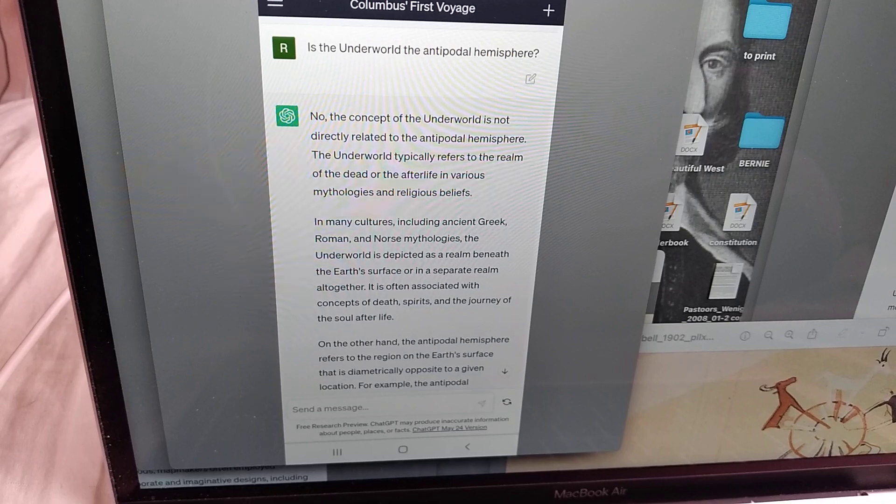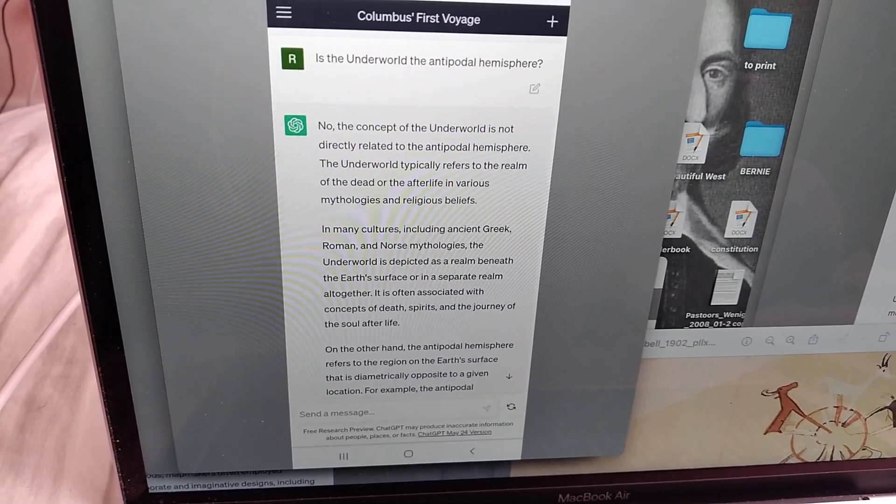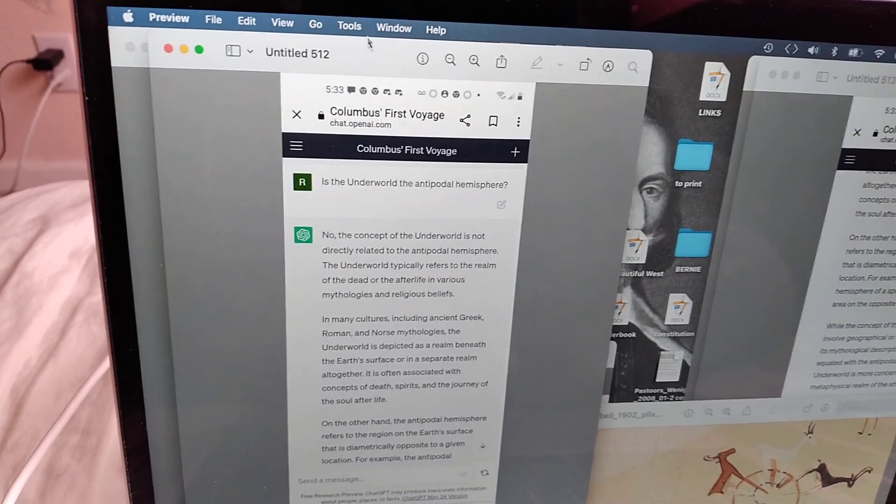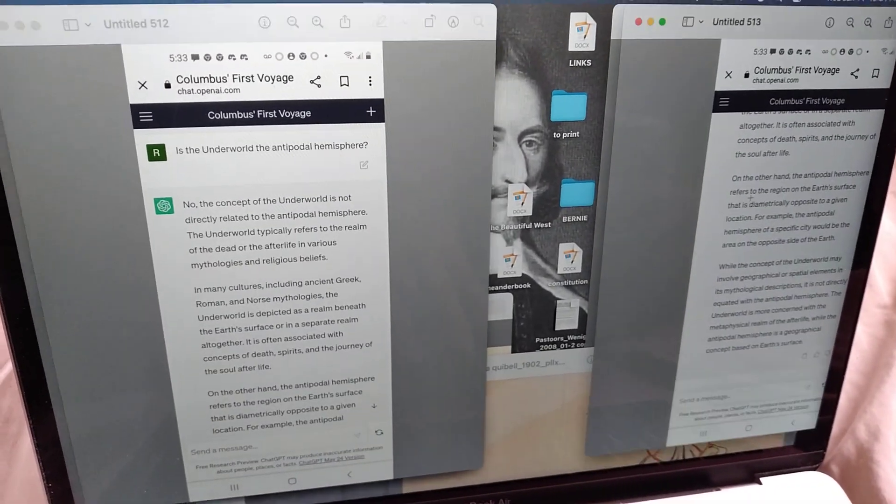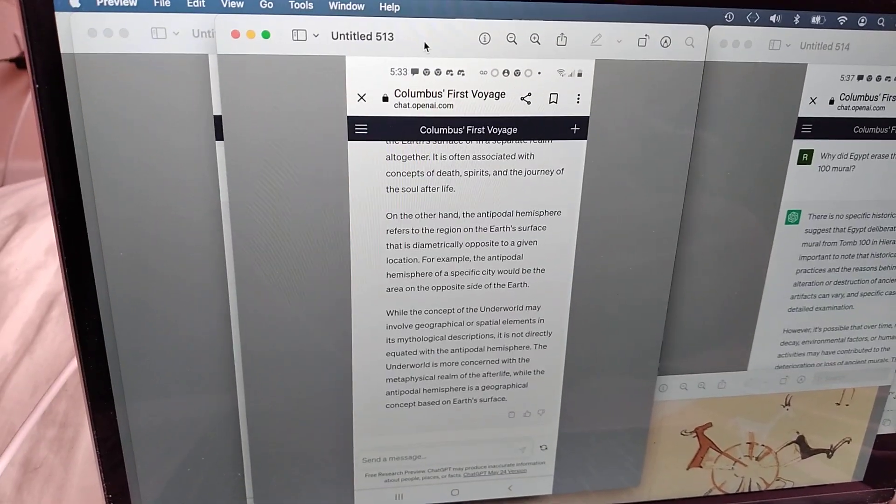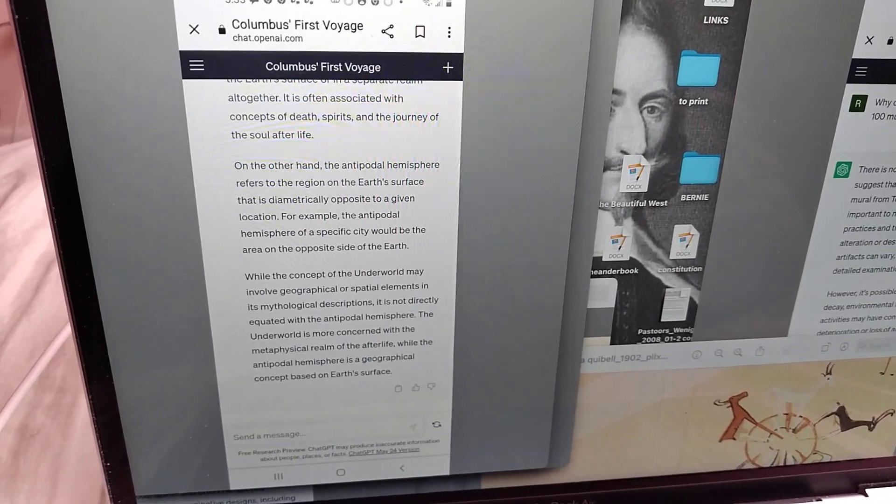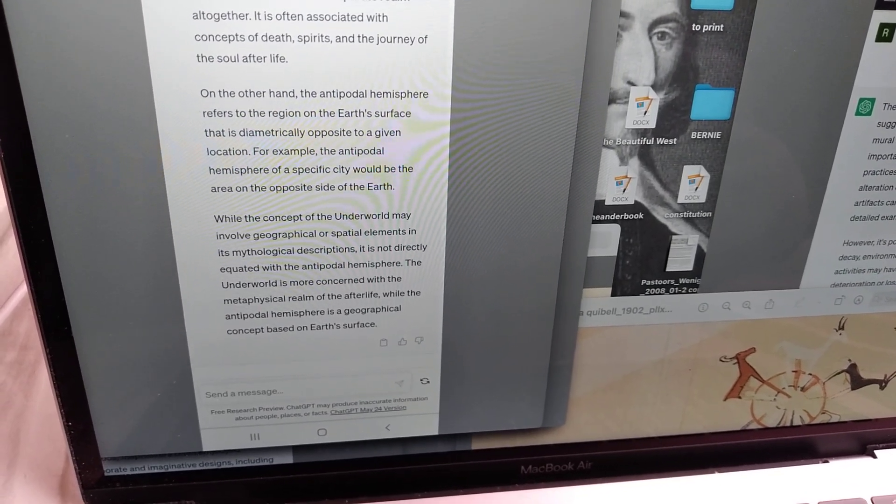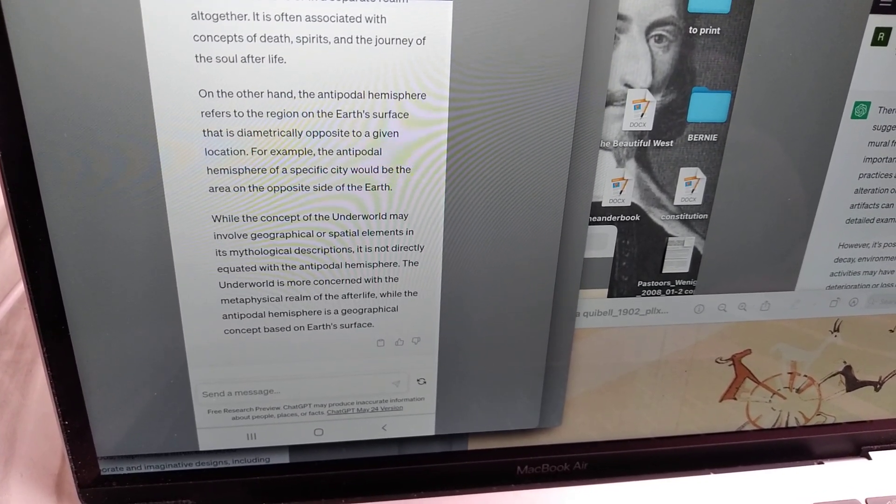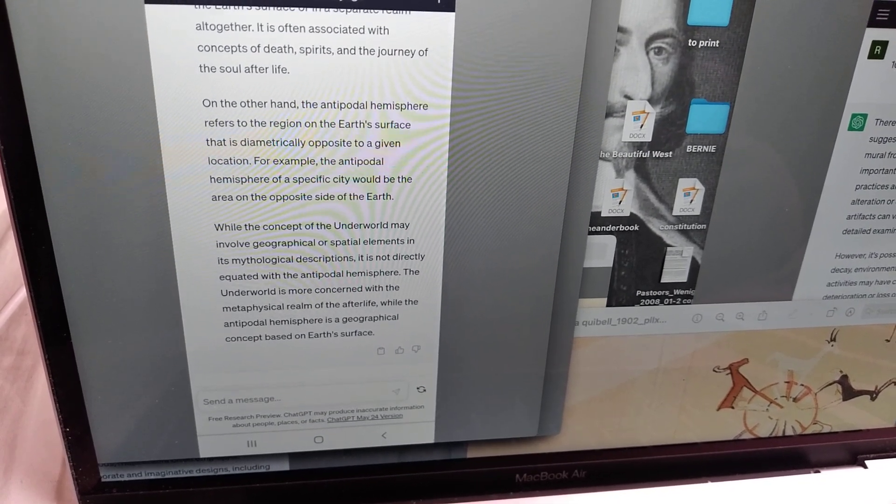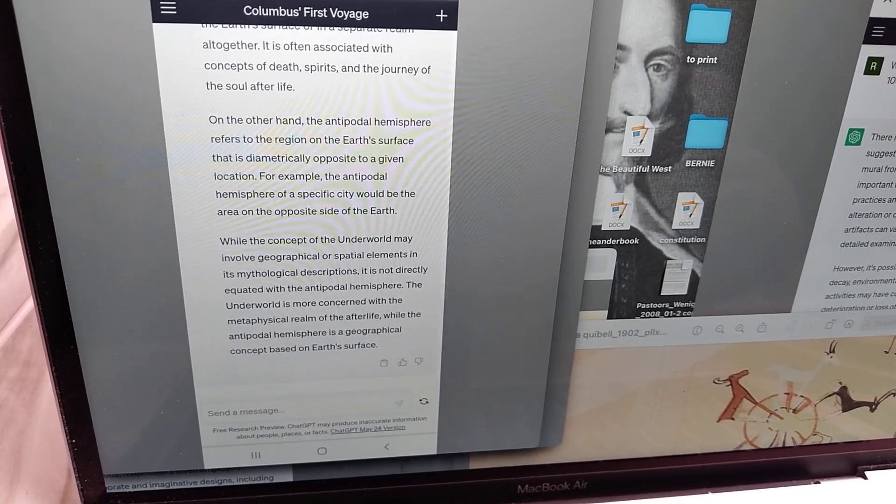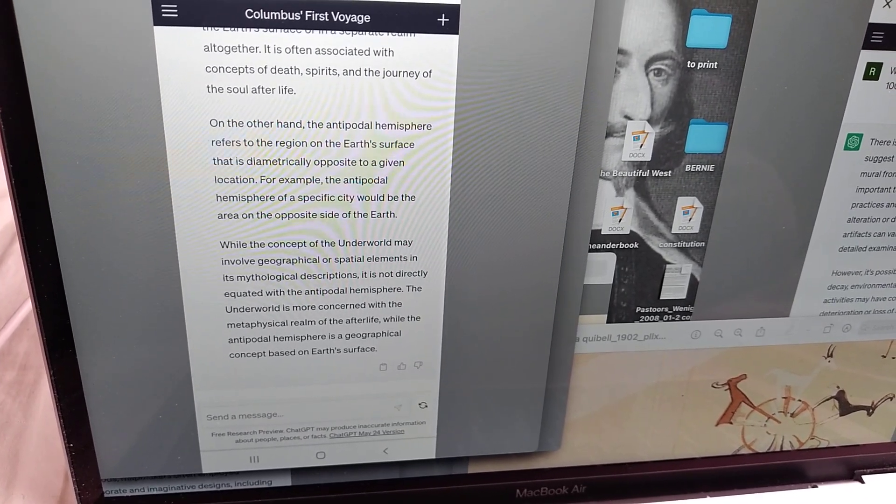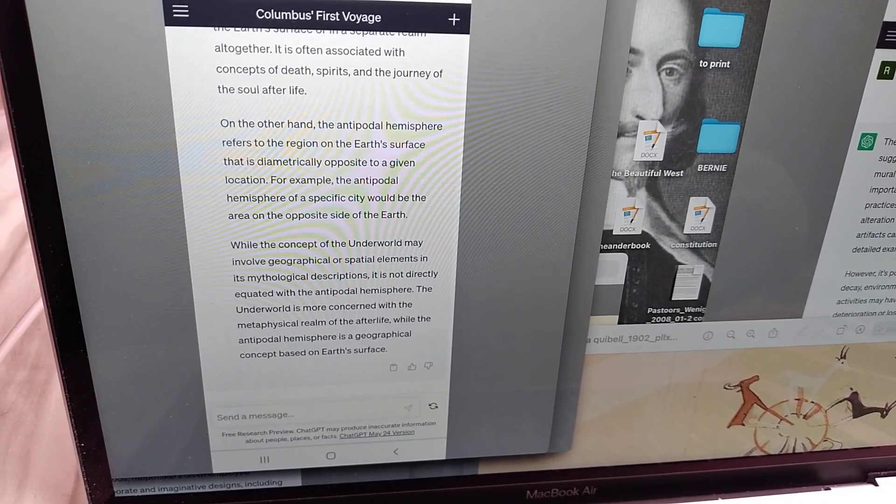On the other hand, the antipodal hemisphere refers to the region on the earth's surface that is diametrically opposite to a given location. Yeah, I know. You'd think I'd know the word antipode and don't know what it means. For example, the antipodal hemisphere of a specific city would be the area on the opposite side of the earth.